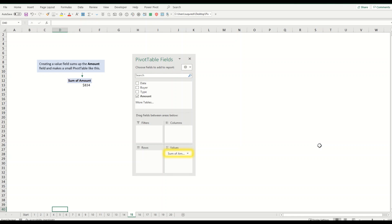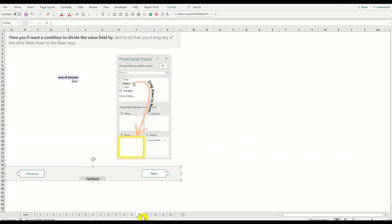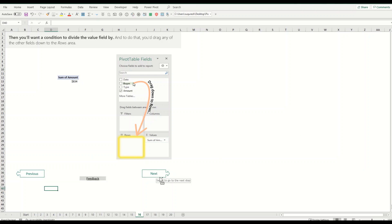After you drag and drop the field into the values, it will create a sum. Sum of amount will appear in the bottom of your pivot table fields. Sometimes Excel does not have room to show full names, which is sum of amount here. This was the one that we saw at the start.